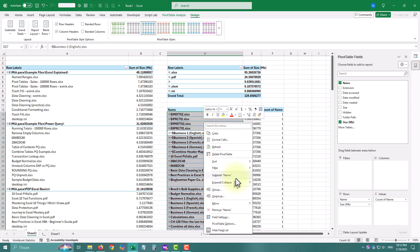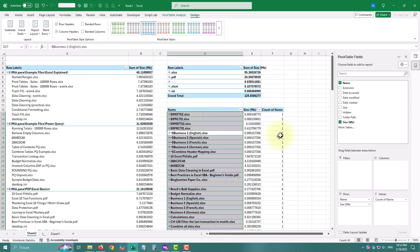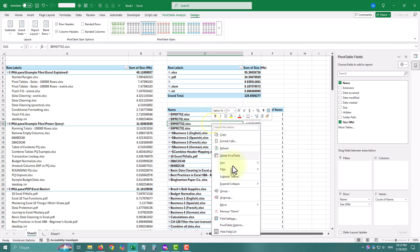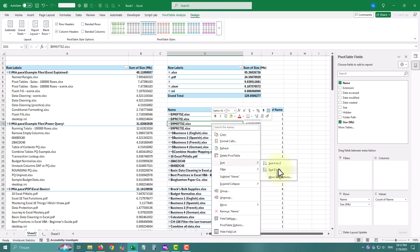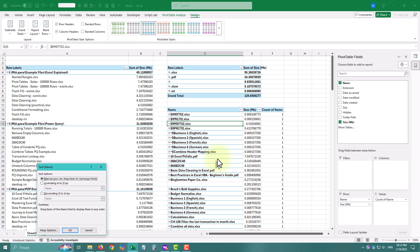A few months ago my team's shared network drive hit its storage limit again. Everyone was pointing fingers and no one had a clue what was taking up so much space. Sounds familiar?